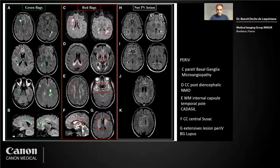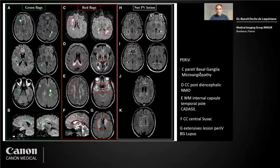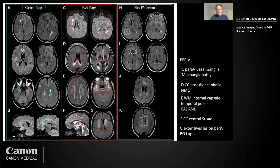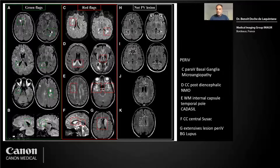Green flags include periventricular lesions, while red flags indicate other diagnoses. For example, paraventricular and basal ganglia lesions suggest microangiopathy. A posterior diencephalic distribution is more in favor of neuromyelitis optica, probably aquaporin-4 positive. A lesion central on the corpus callosum is more in favor of SUSAC syndrome. A lesion on the temporal pole is in favor of CADASIL.